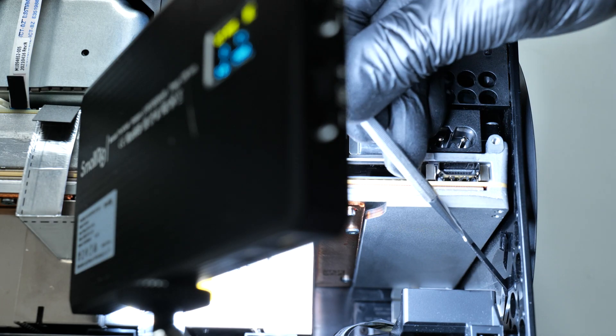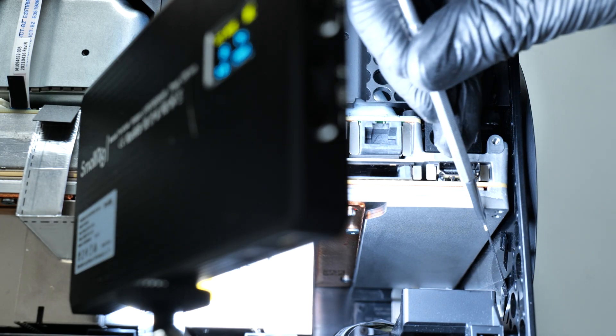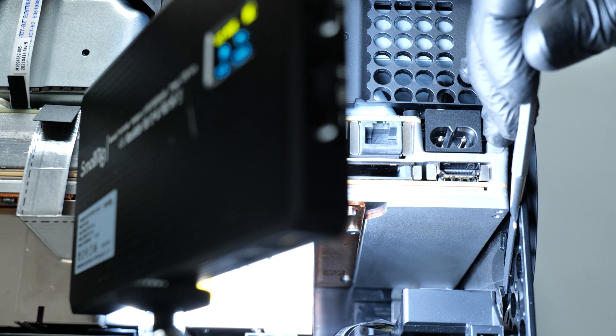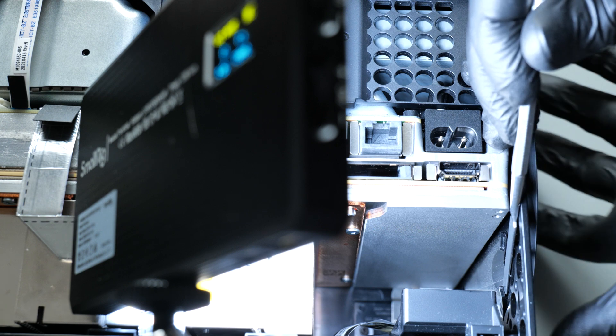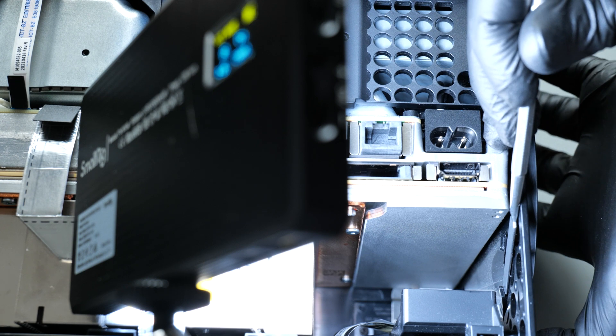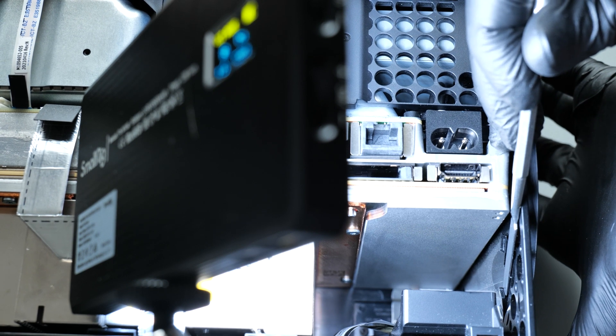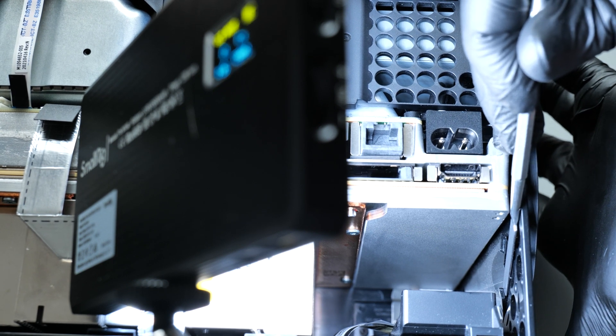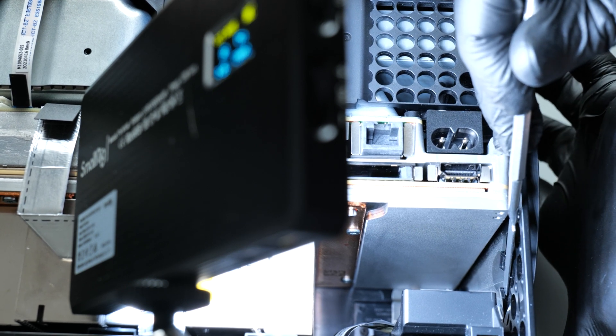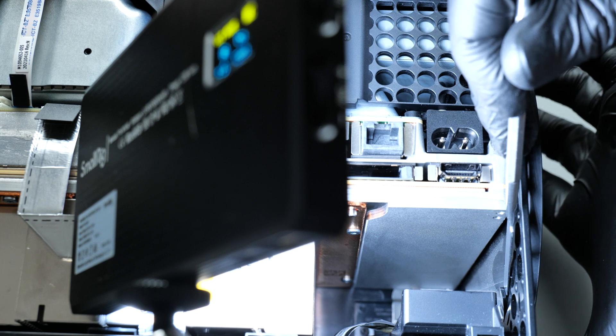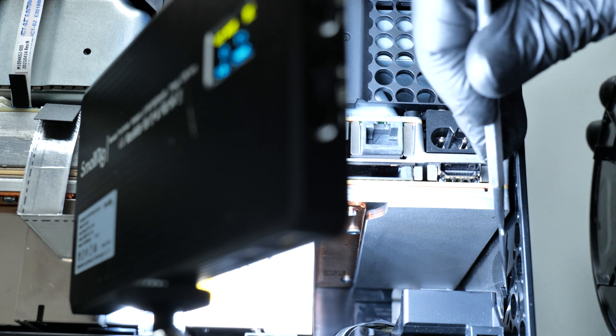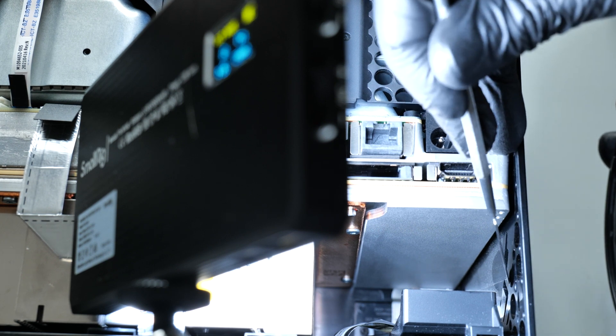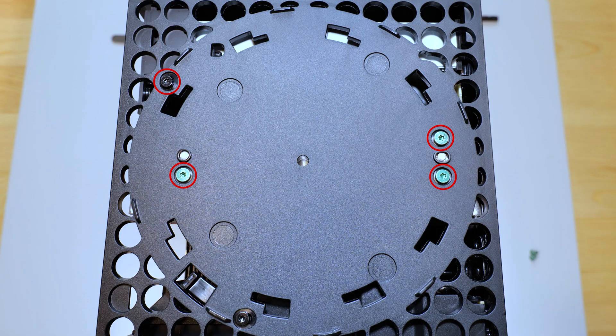Next remove the stand by pushing the latch upward with a flat head screwdriver and rotating the stand counterclockwise. Now we can remove these four screws.